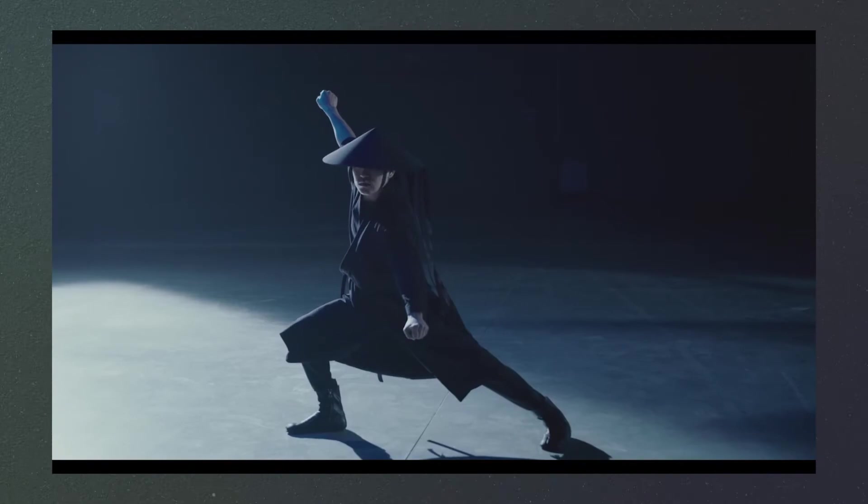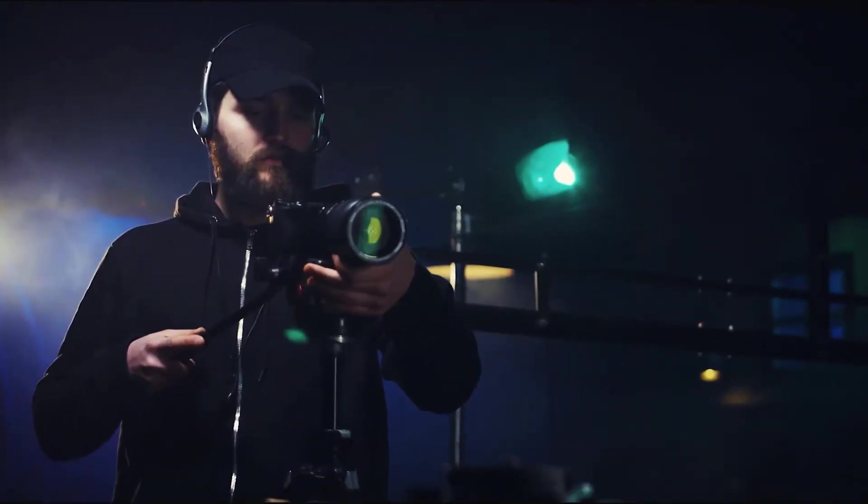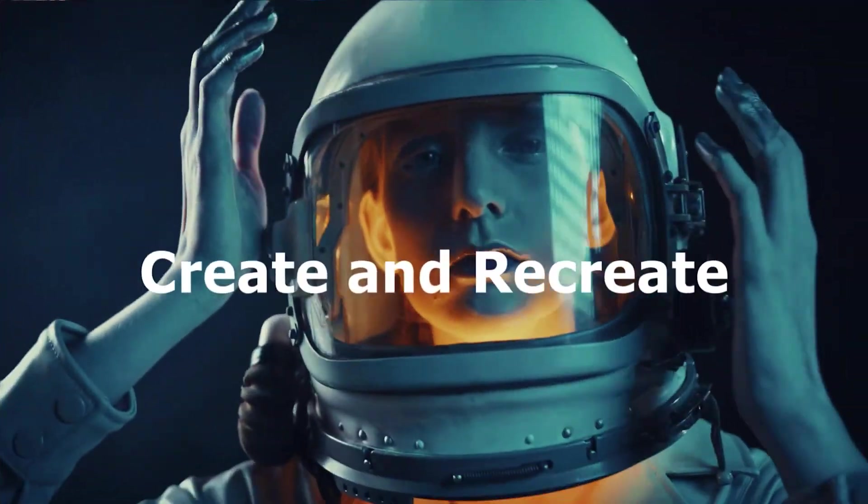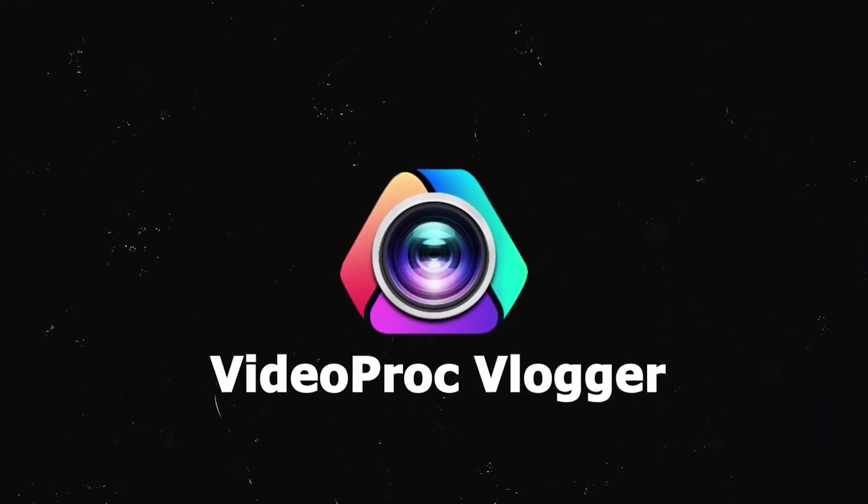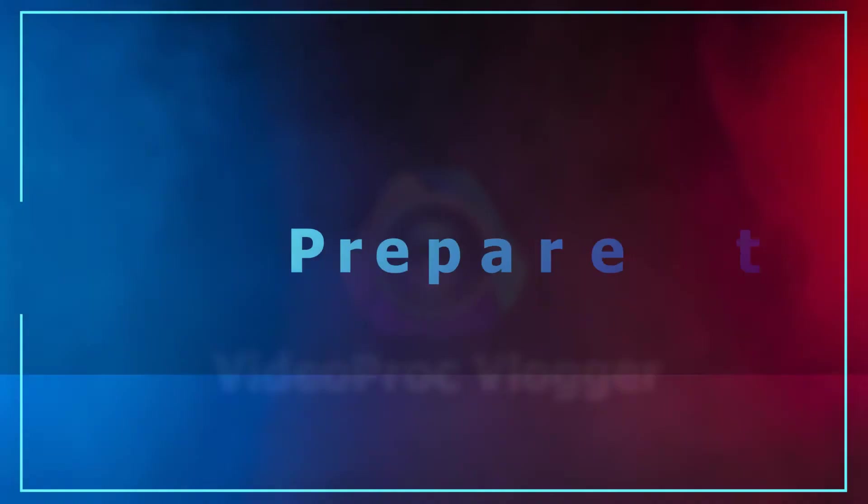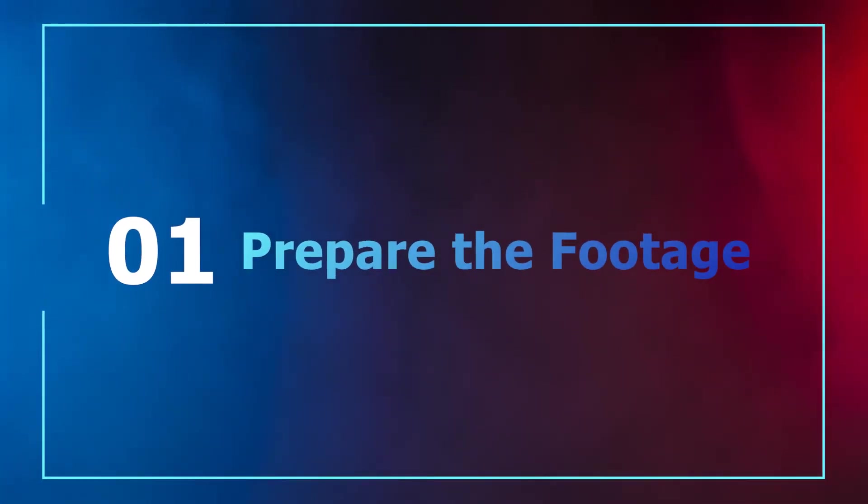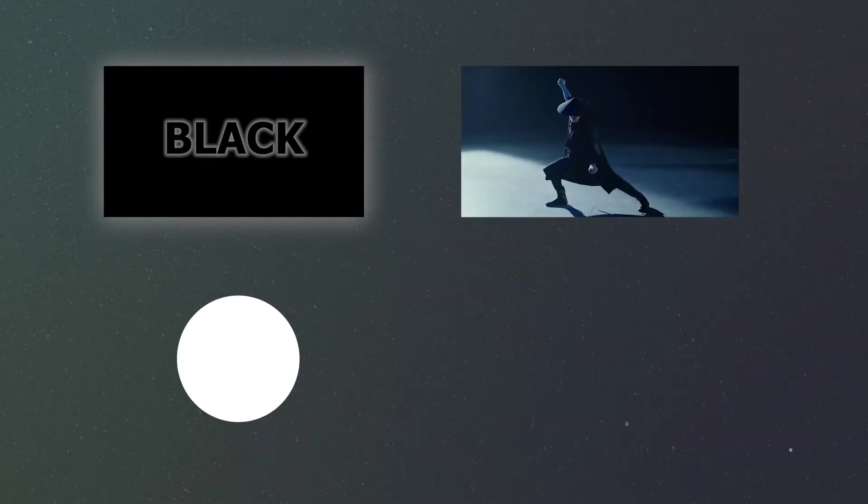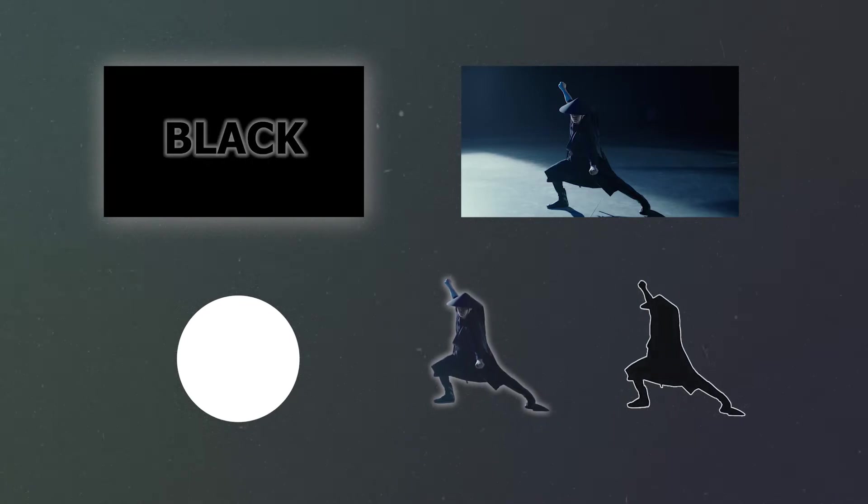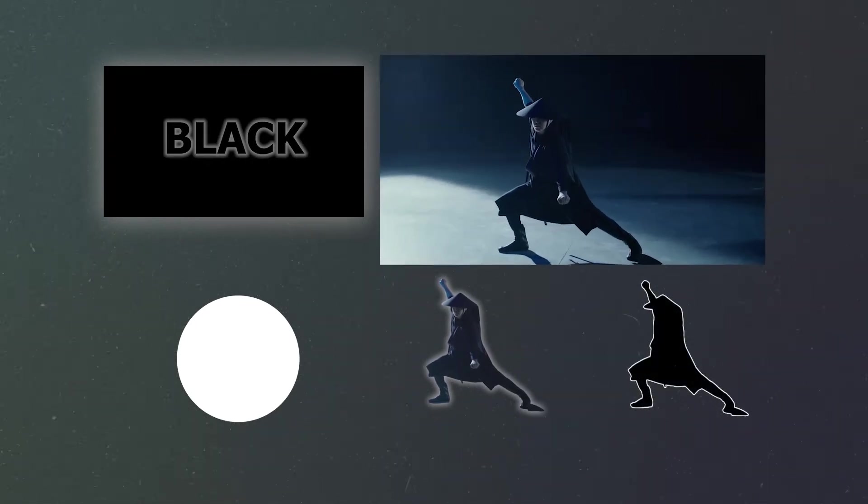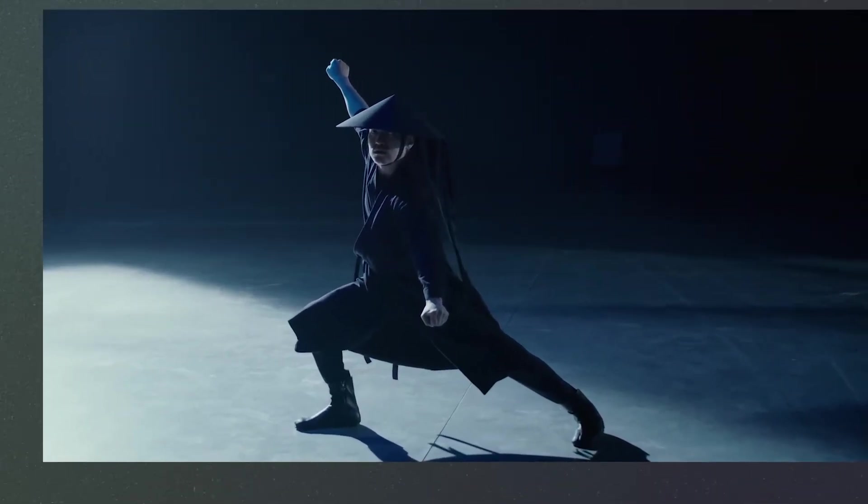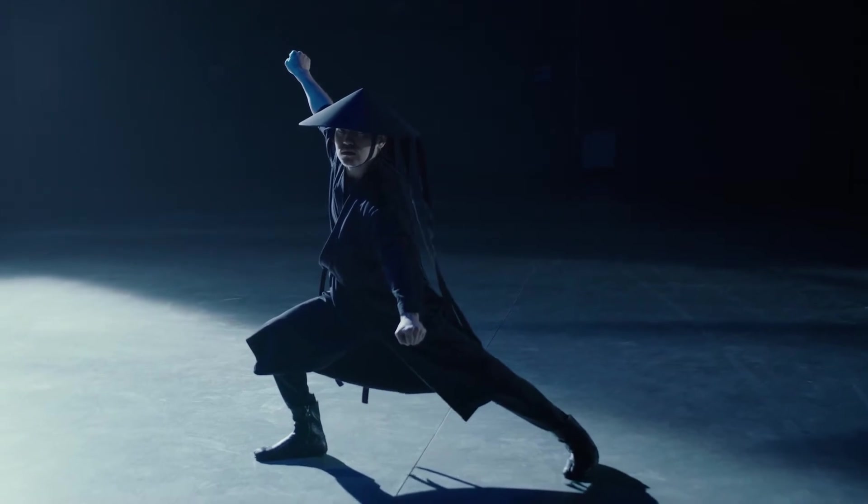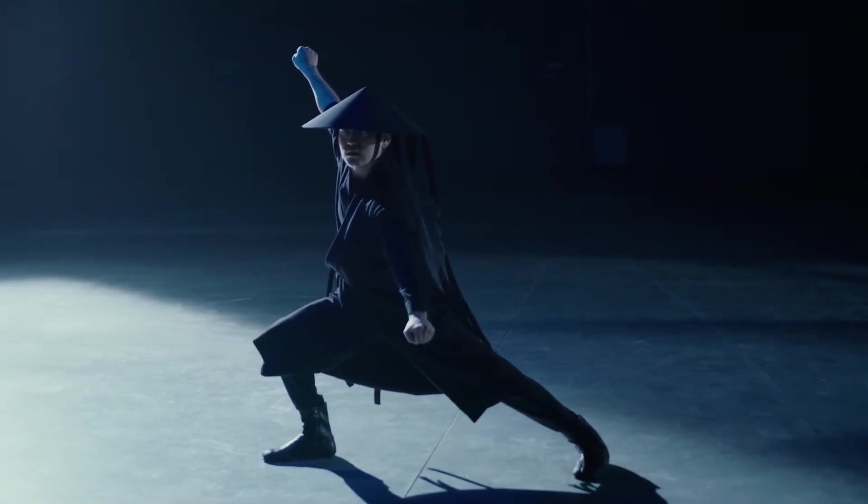To make this effect, we need to prepare a black picture, a white round picture, a video of a person in a kid image, and a silhouette of the person in the video. Yet you only need to prepare the video since you can get other materials quickly using Video Pro Vlogger.